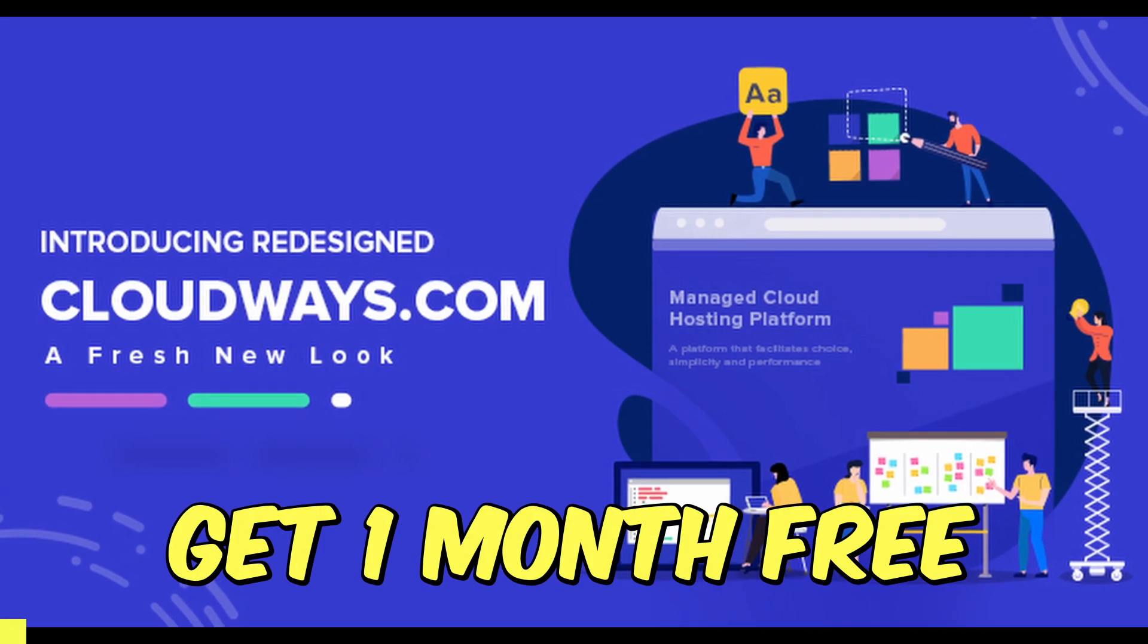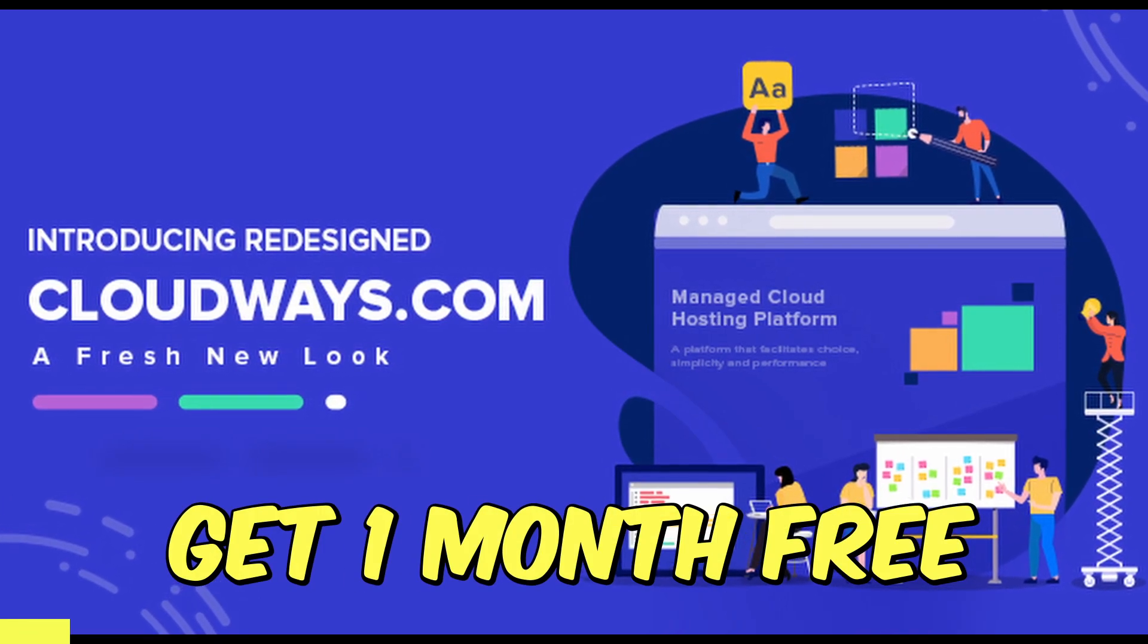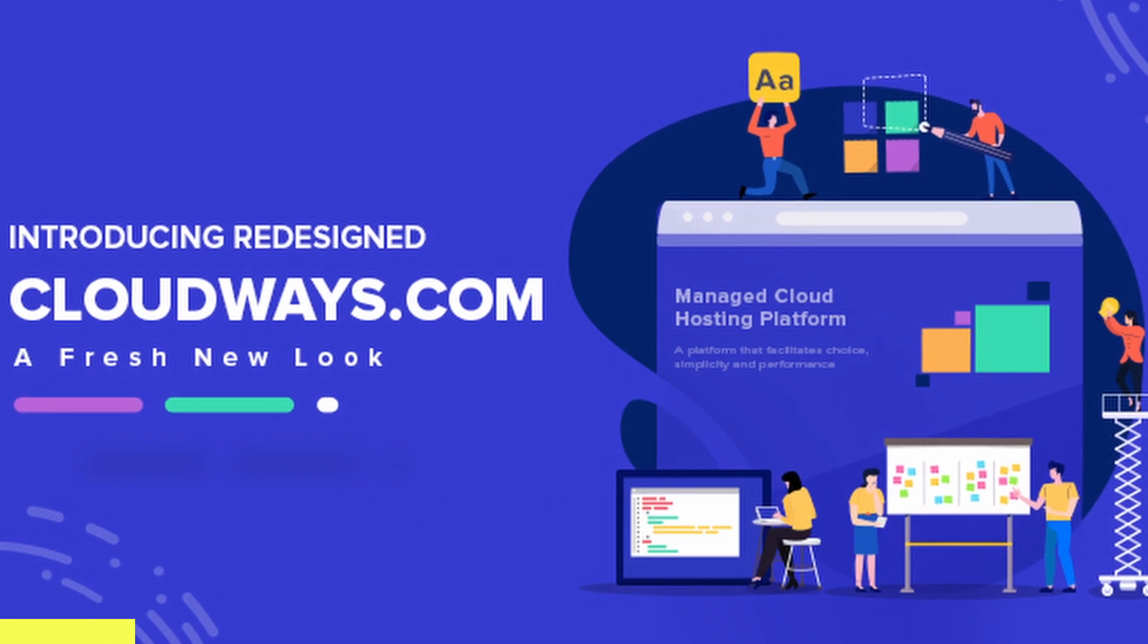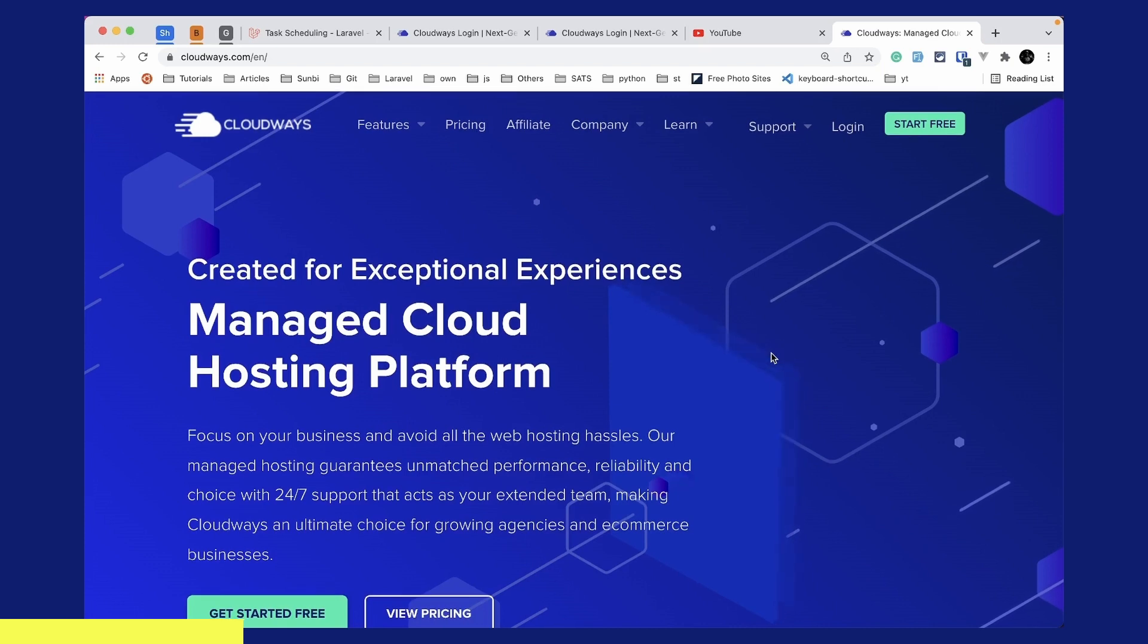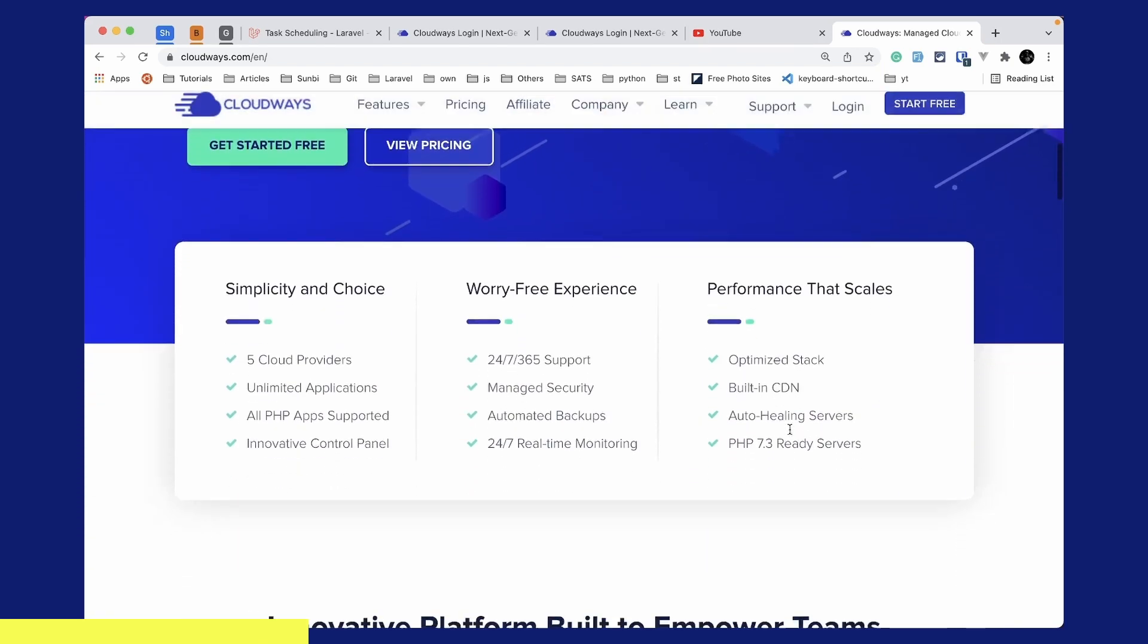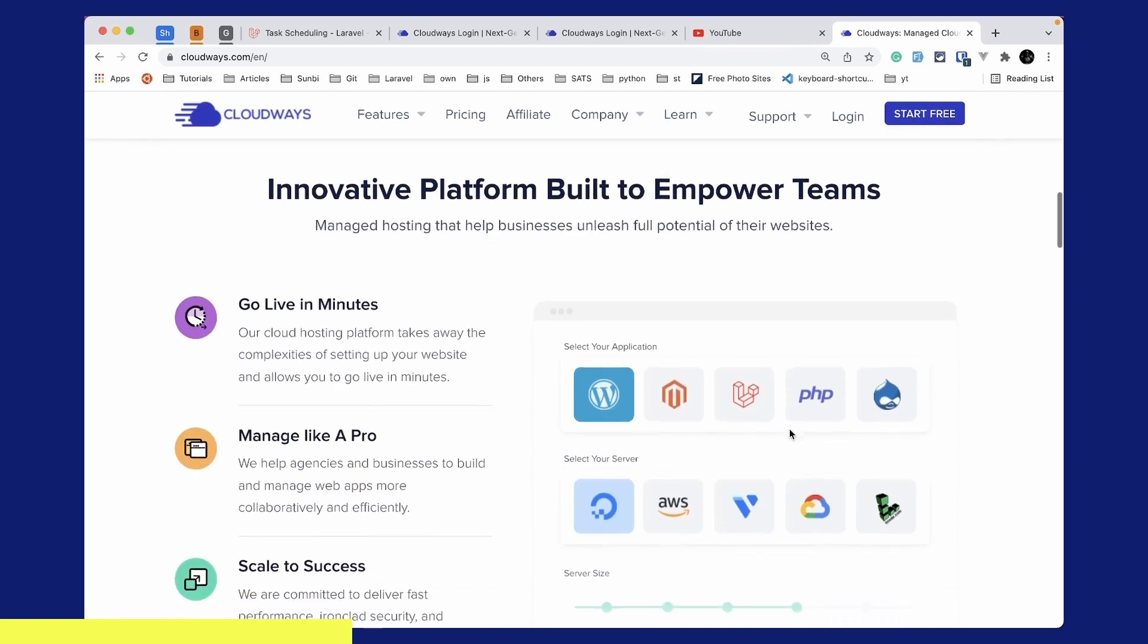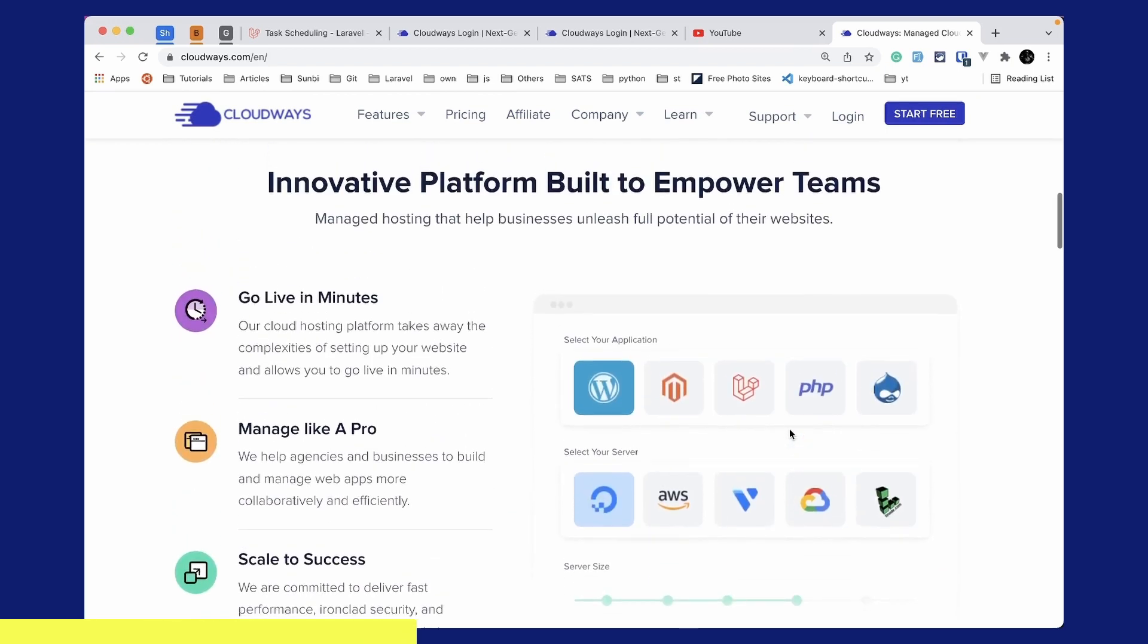Before starting this video I'd like to introduce this whole series sponsor which is Cloudways. Cloudways is a managed cloud hosting platform which focuses on your business and avoids all the web hosting hassles. Cloudways will take care of the server setup for you and you can go live in minutes.